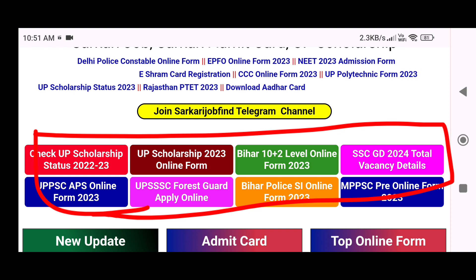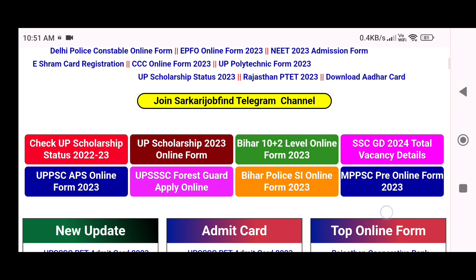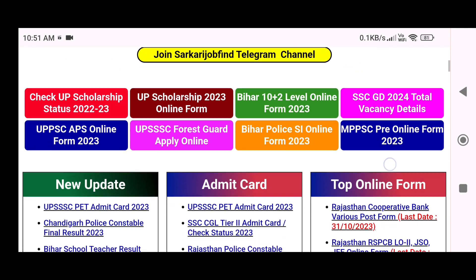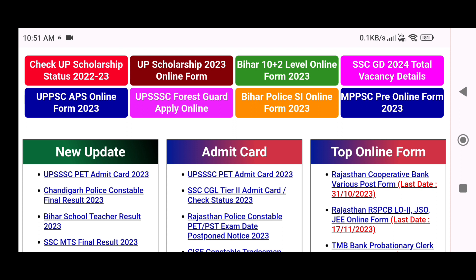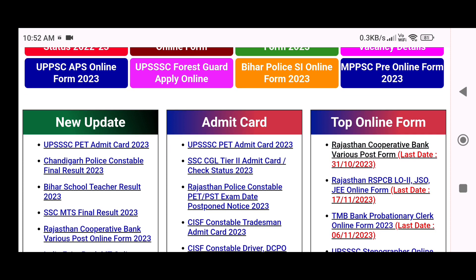As you scroll down further, you can divide the website into three portions. The first portion is New Updates, the second portion is Admit Card, and the third portion is Top Online Form. In the first portion you will know about results and vacancies; in the middle portion you will find the admit card for vacancies you have applied to; and in the third portion there are details about new vacancies.